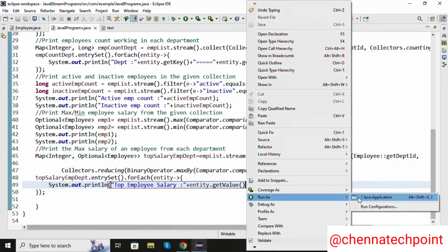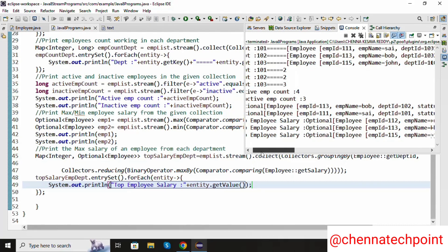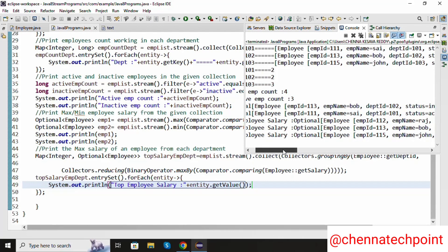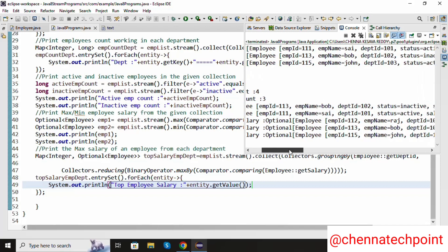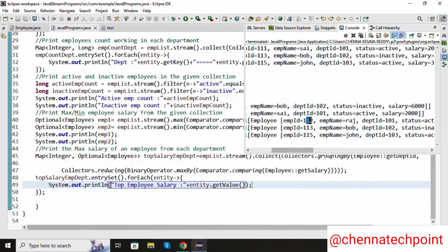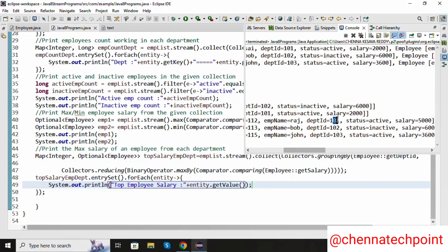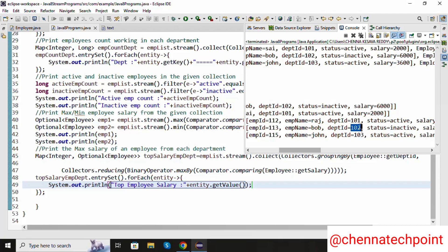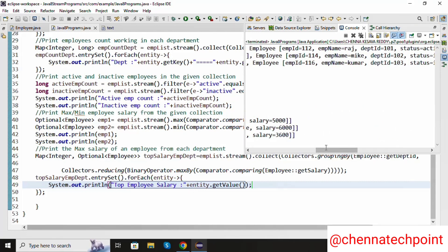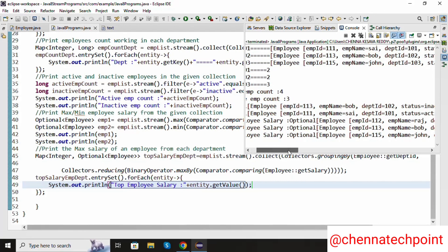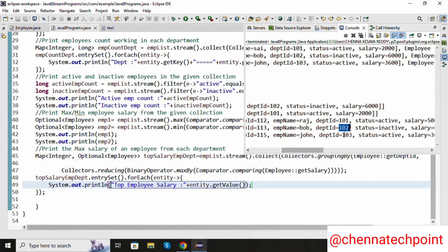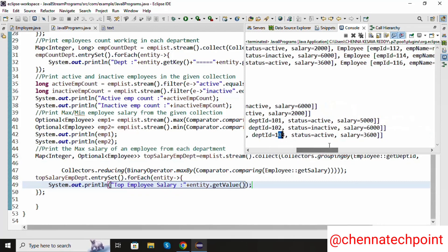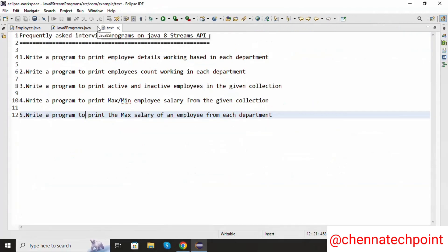Now save it and run the Java program. We are getting the max salary of the employee from each department: employee ID 112 has the highest salary of 5000 from department 101; employee ID 113 from department 102 has the highest salary of 6000; employee ID 115 from department 103 has the highest salary of 3600. This is how we solve all 5 problem statements.